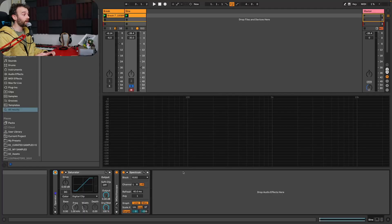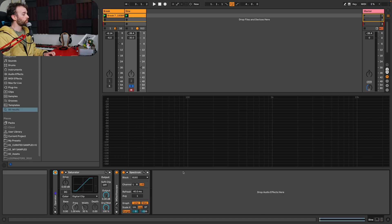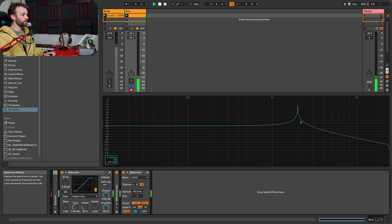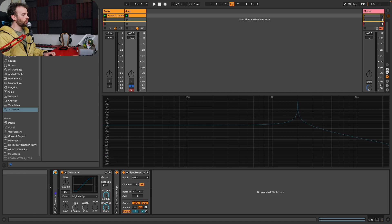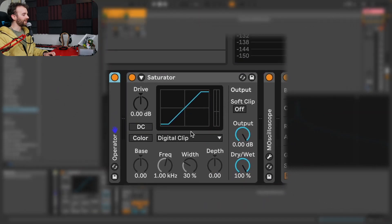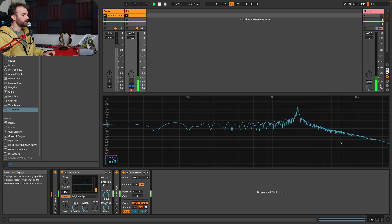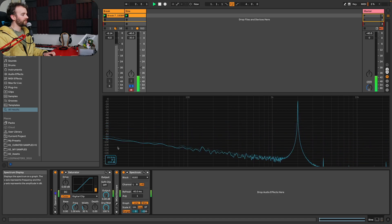The first of which: when you engage the color section, a really subtle noise floor is actually introduced into the signal. To show this, let's go back to that sine wave but playing at 2 kHz instead of 10 kHz — because what I want to show won't really work at higher frequencies. As I play this sine wave and look at the spectrum analyzer, with the color section of Saturator engaged you'll see a subtle noise floor actually introduced into the signal.